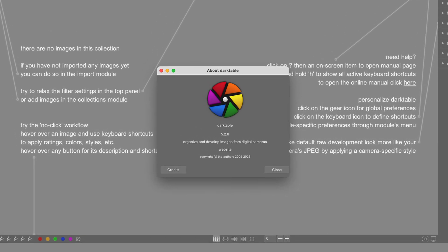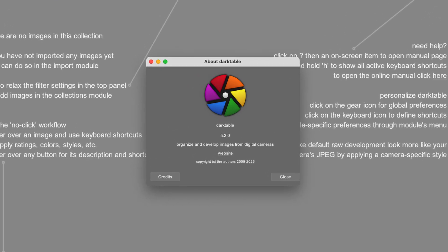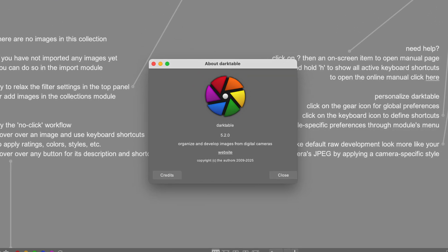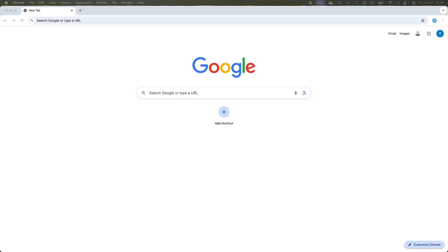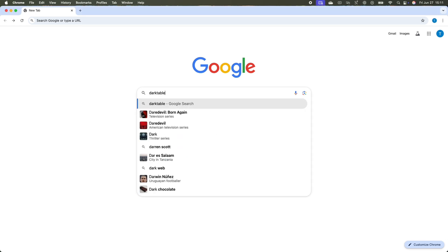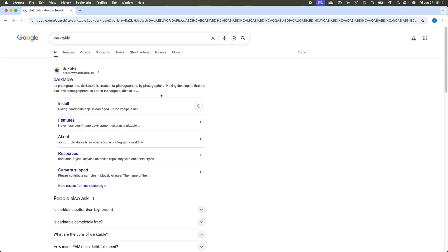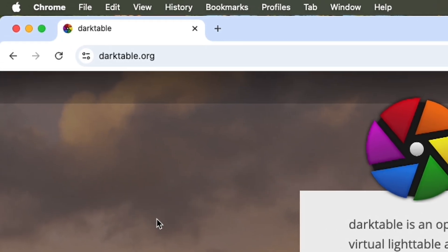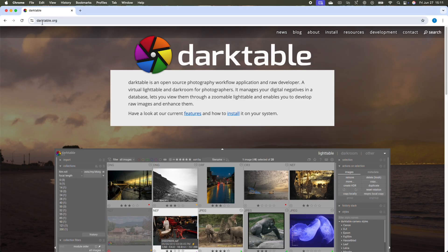So you want to install the latest version of Darktable, which will allow you to edit your photos for free. Just search for it on your browser, or simply go to darktable.org, which is the Darktable homepage.